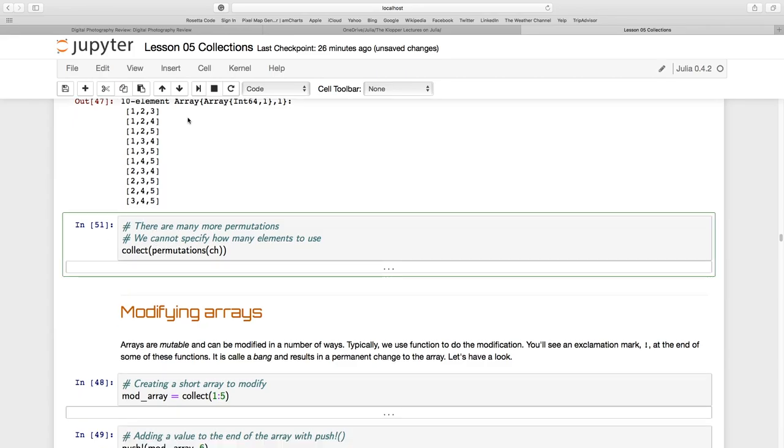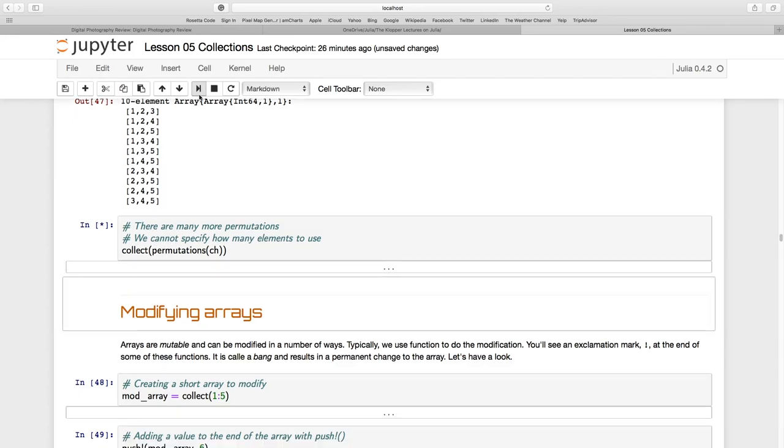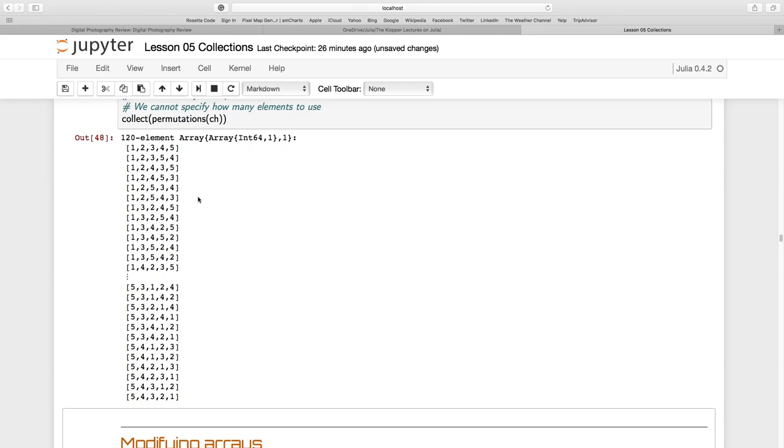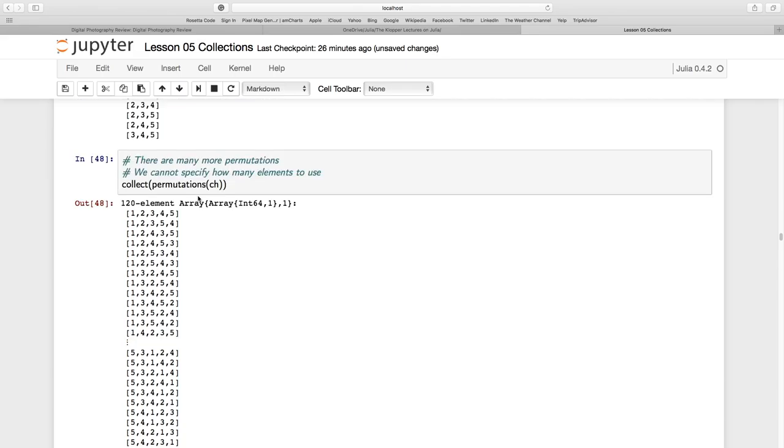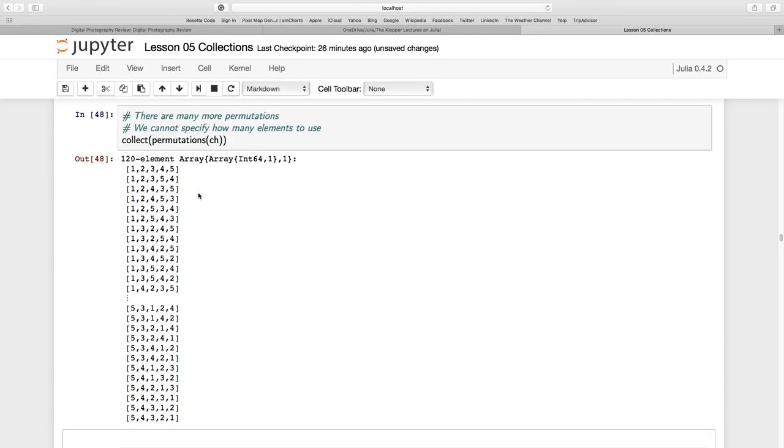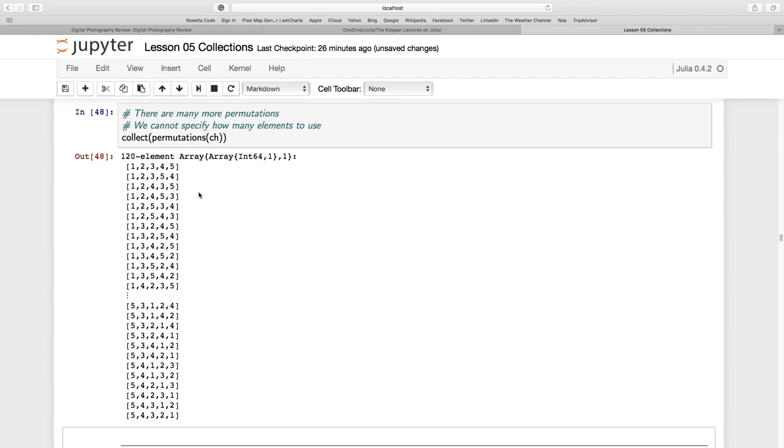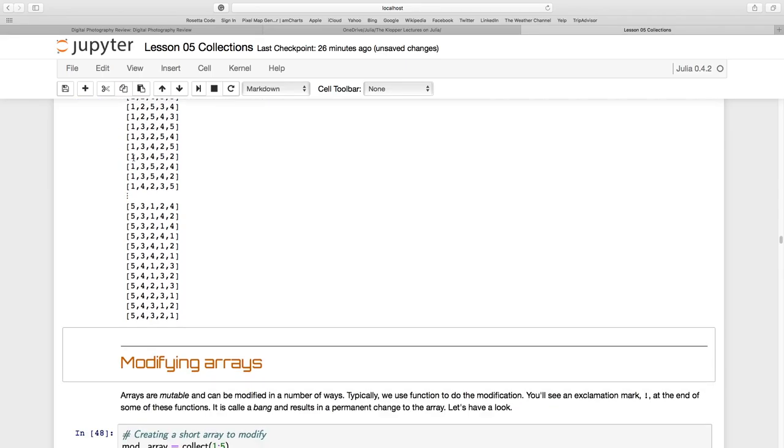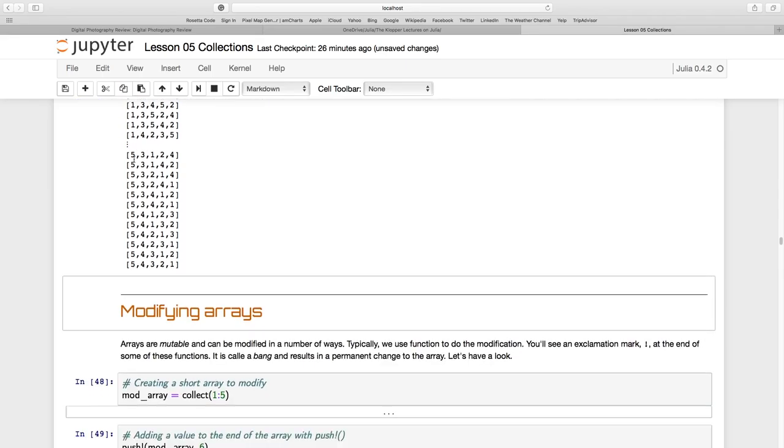Permutations works a little bit different. You can't choose how many of the elements you want to choose. It's just going to go through all that 1, 2, 3, 4, 5 and come up with all the different permutations. And if you know the equation for permutations, you can calculate that there are exactly 120 permutations.